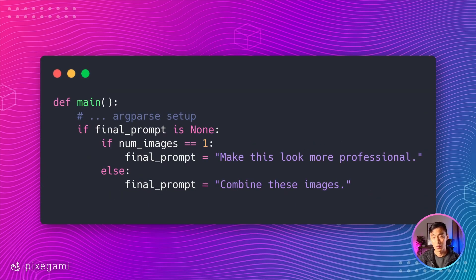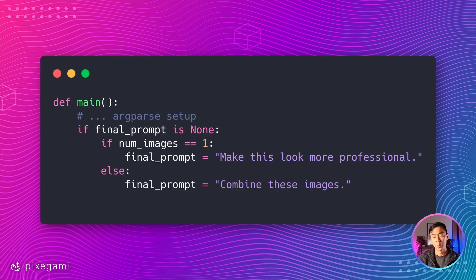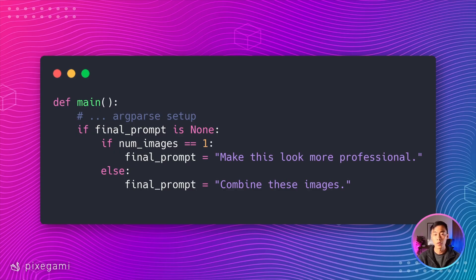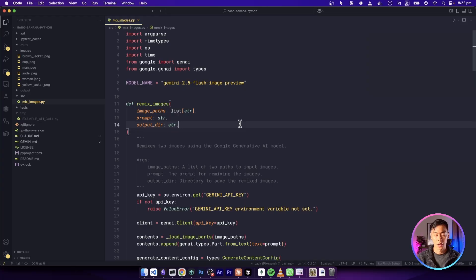For example, if you provide just one image without a prompt, we can try to enhance it. If you provide multiple images, we'll just try to combine them. Of course, you can always override the prompt with something more specific.